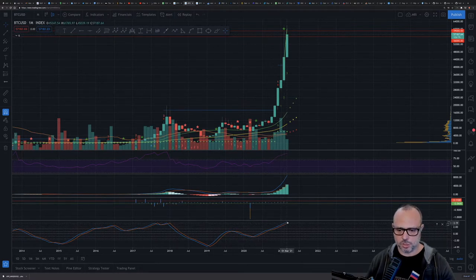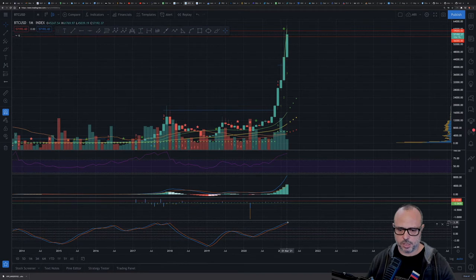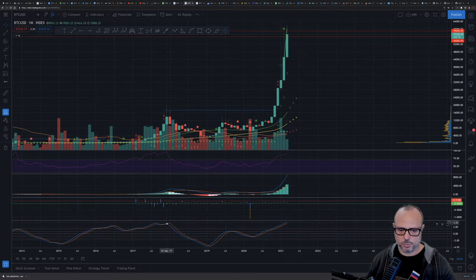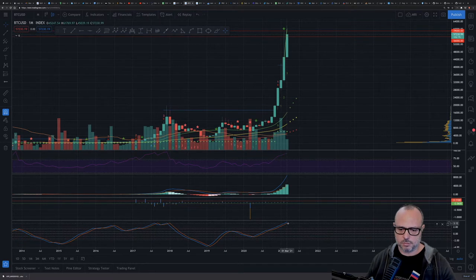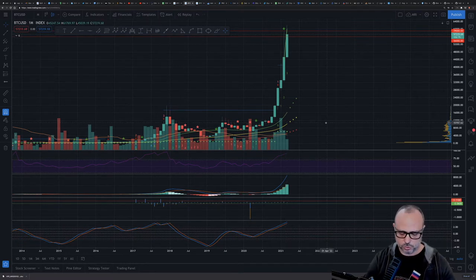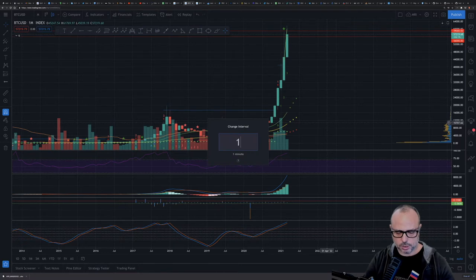However, the Fisher difference from the exponential moving average is reaching a top — we are already above the other previous tops around here, so this will have to come down sometime. Let's go to the weekly.